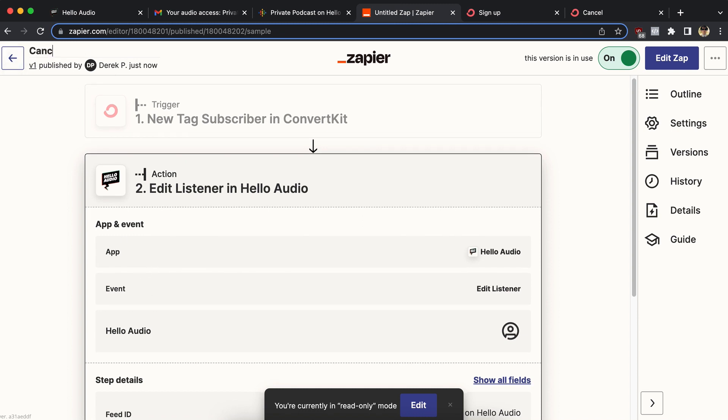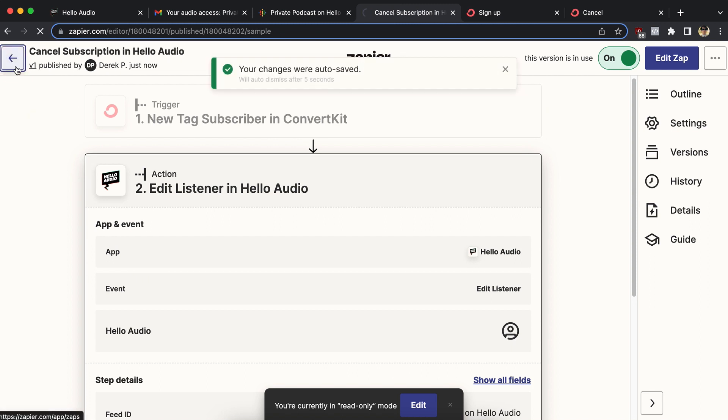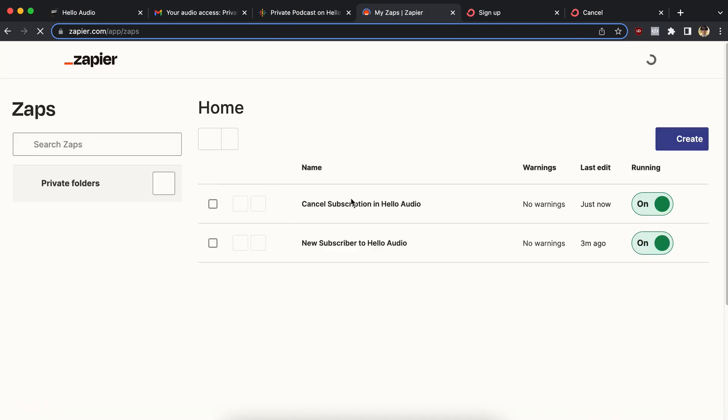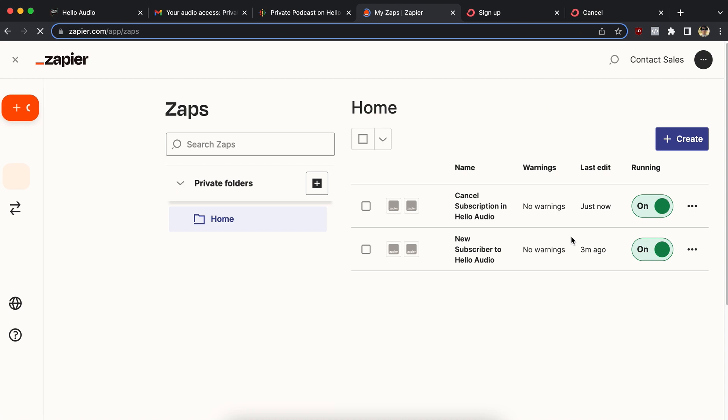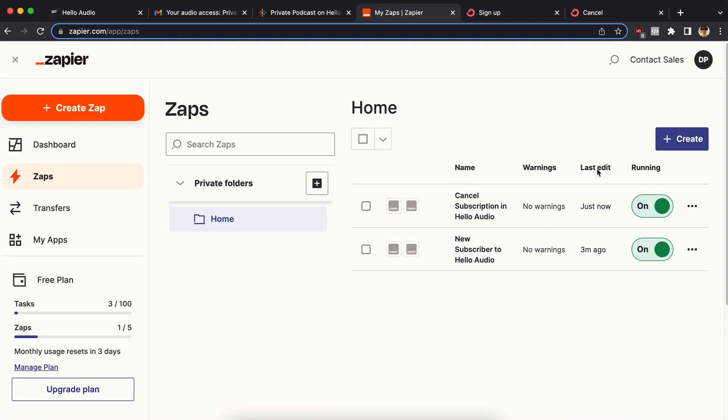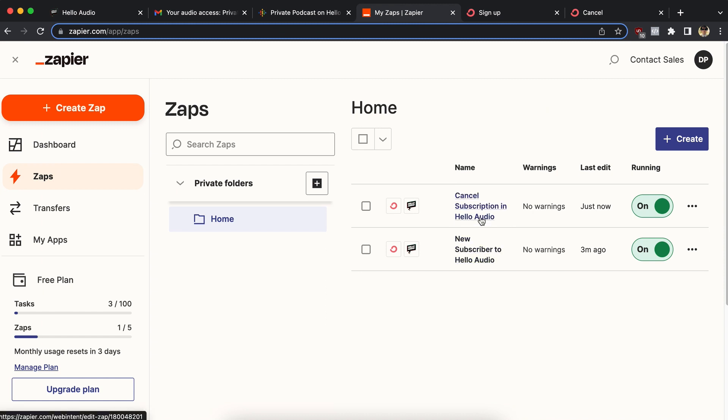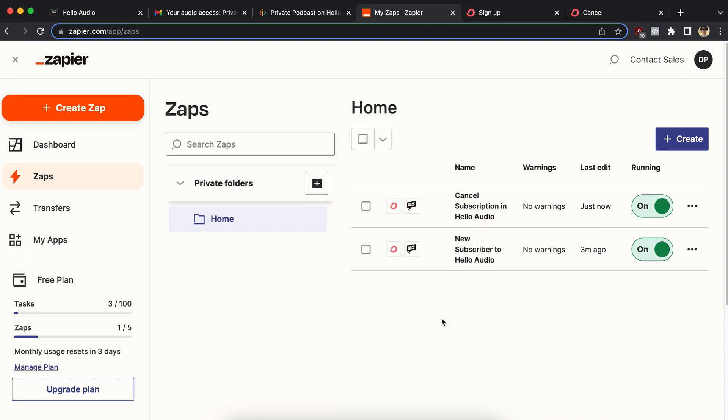So this is cancel subscription in Hello Audio, just to give it a name. And then I'm going to go back to my list of zaps and I've got my two automations ready to go. No warnings. Everything's working great. That is how you build a zap automation to add somebody. And then also to cancel somebody inside Hello Audio. Hope that was helpful.